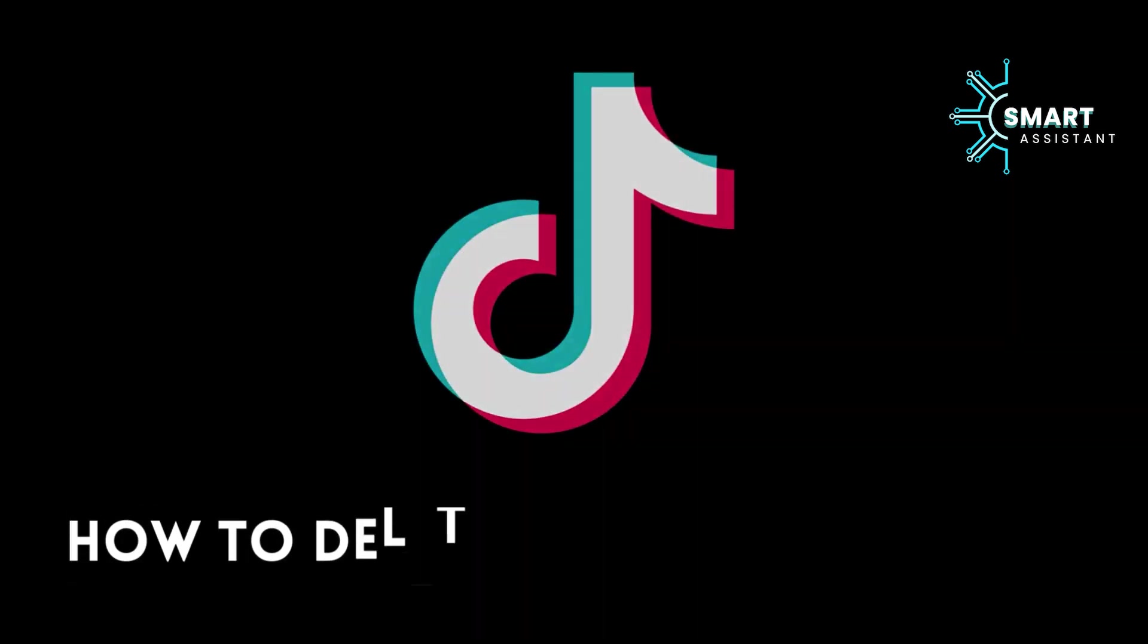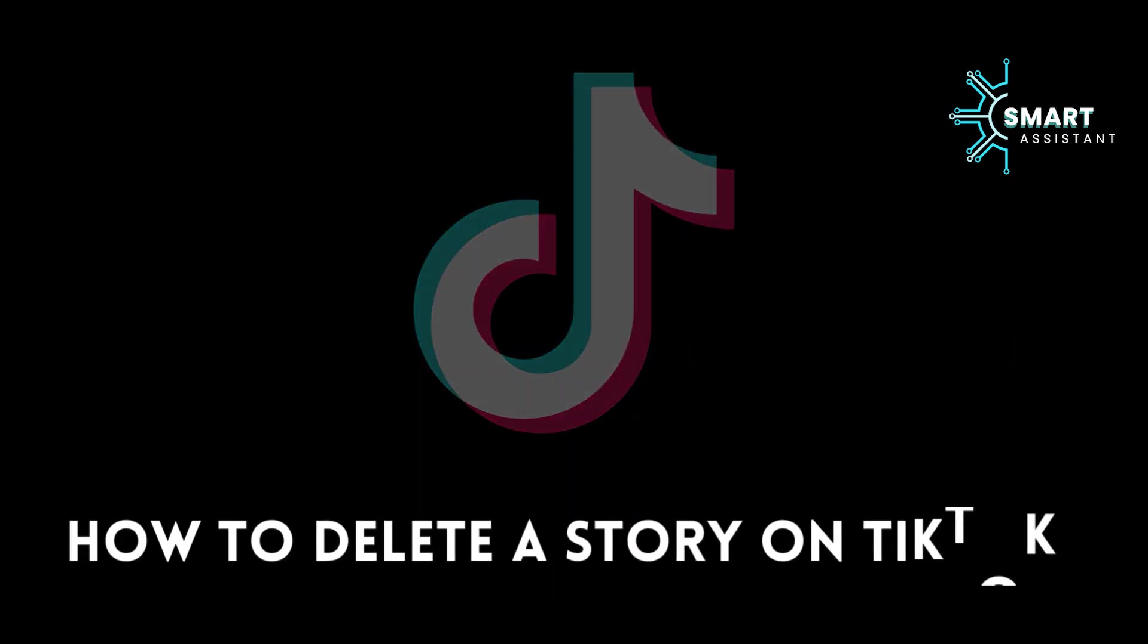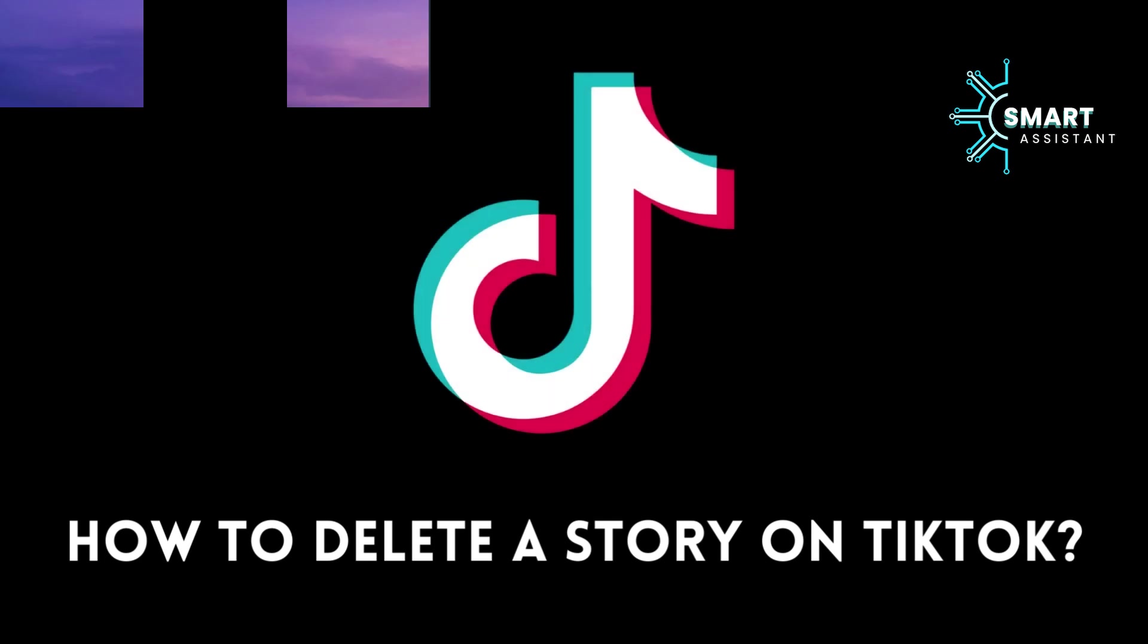Hey, hello everyone! Welcome to my new tutorial on the Smart Assistant channel.